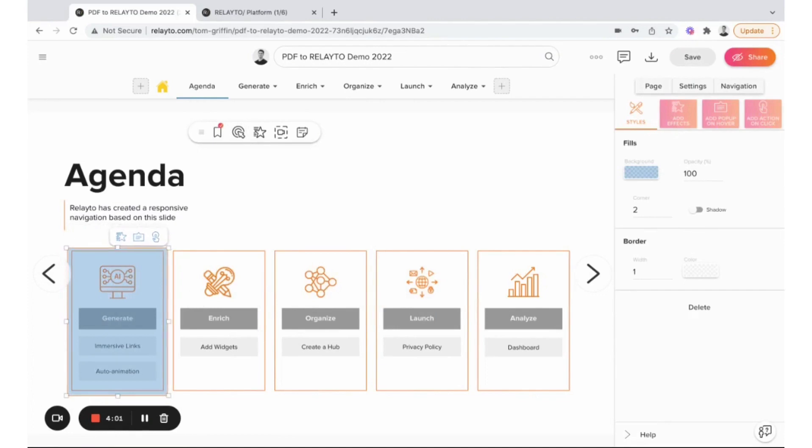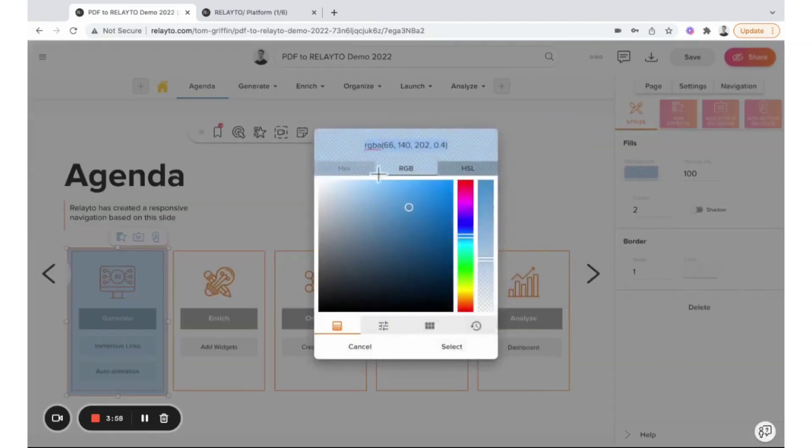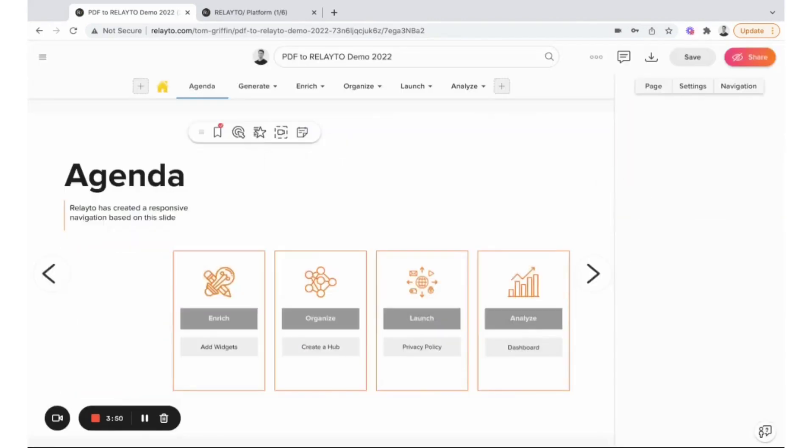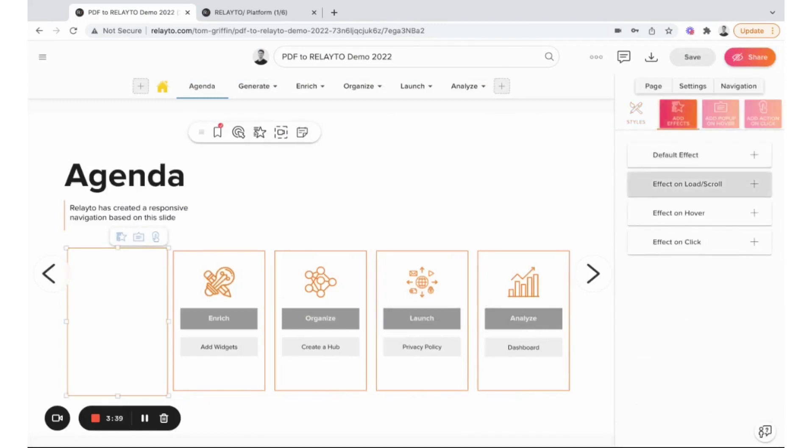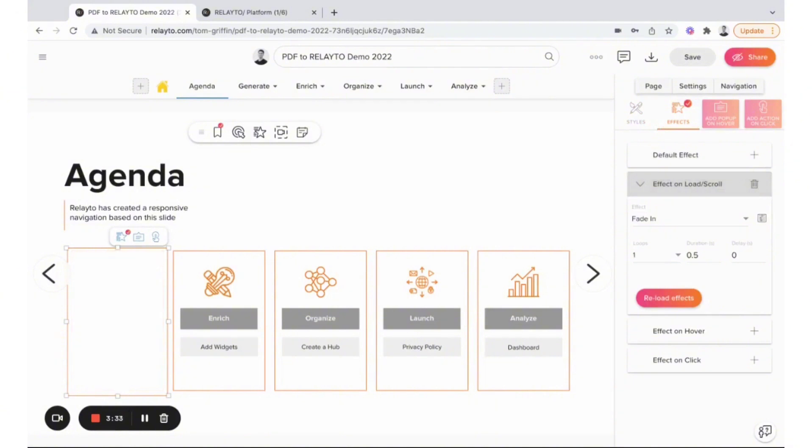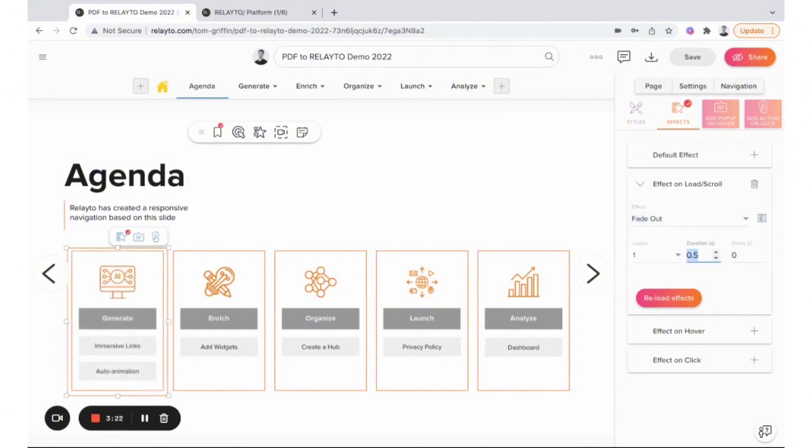In summary, Relato offers a revolutionary approach to content creation and distribution, enabling businesses to transform ordinary documents into extraordinary digital experiences. With its focus on no-code creation, smart sharing, deep analytics, and rapid ROI growth, Relato stands out as a comprehensive solution for enhancing commercial success through engaging digital content.